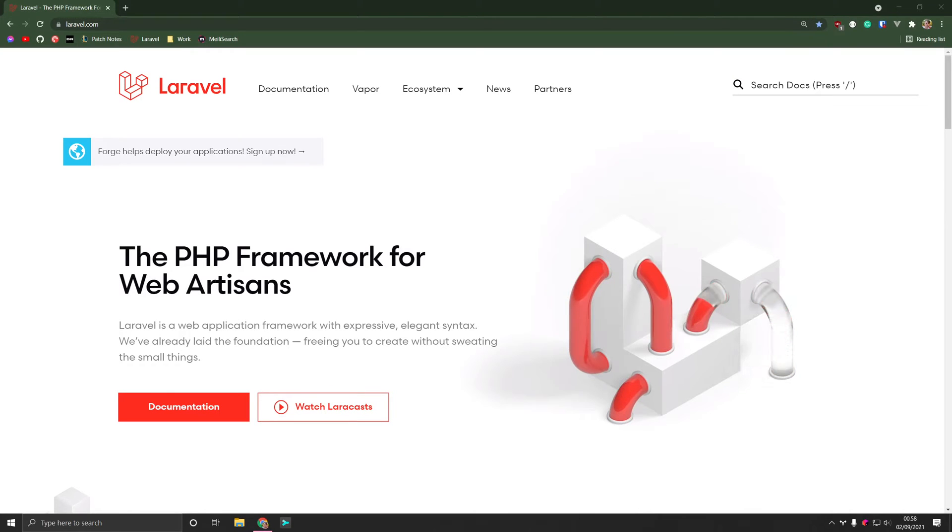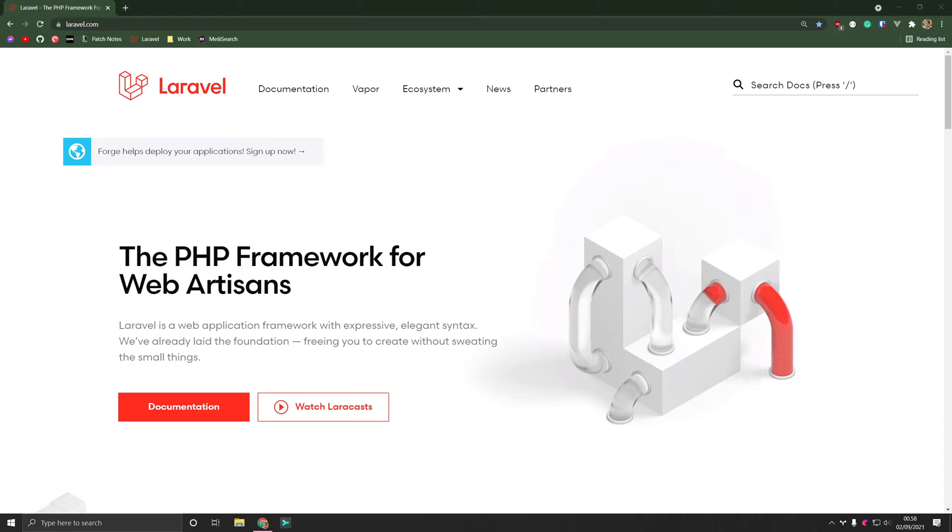Hi, in this video I'm going to show you how we can install Laravel in Windows. In order for us to do that we need two things. We need Composer, which is a package manager, and we of course need PHP.